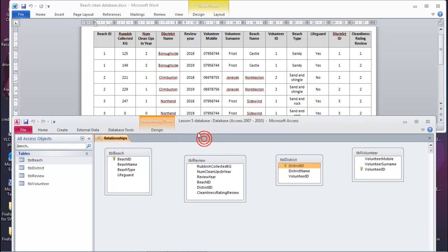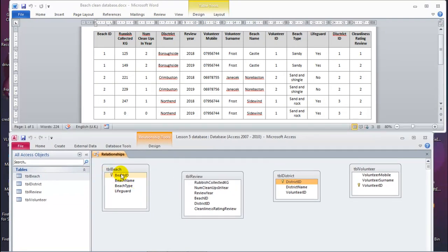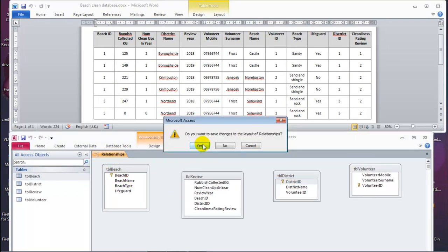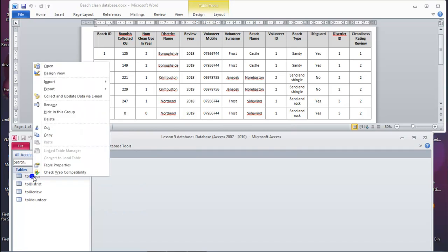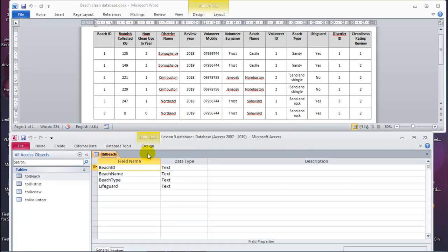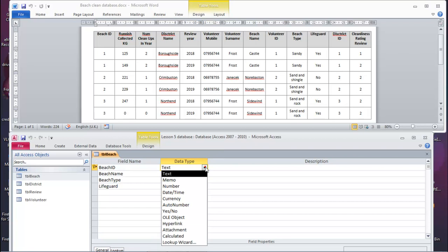Now I'm ready to assign data types. Let's go to each table — I'm going to save the relationships first, because if I don't save, I'll get back the relationships. Let's open the first table in Design View. Looking at the data for beach ID, we see this is a number. For primary keys, the rule is you can use auto number if the numbers are not random and are in sequence — like 1, 2, 3. So auto number.